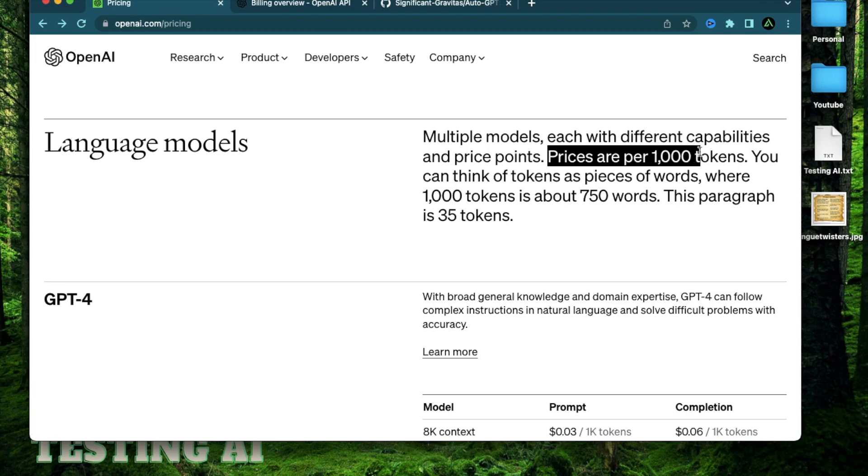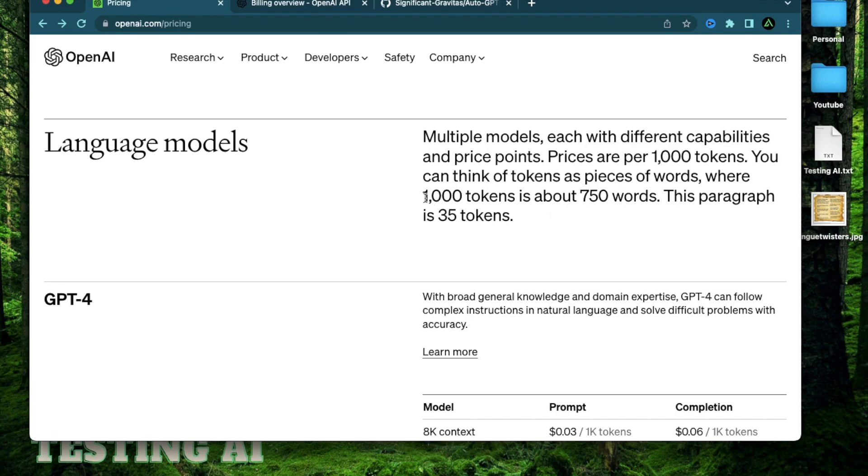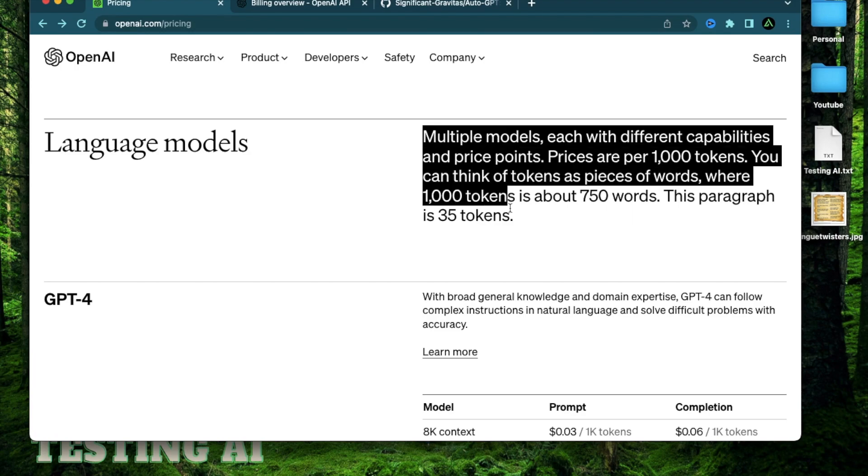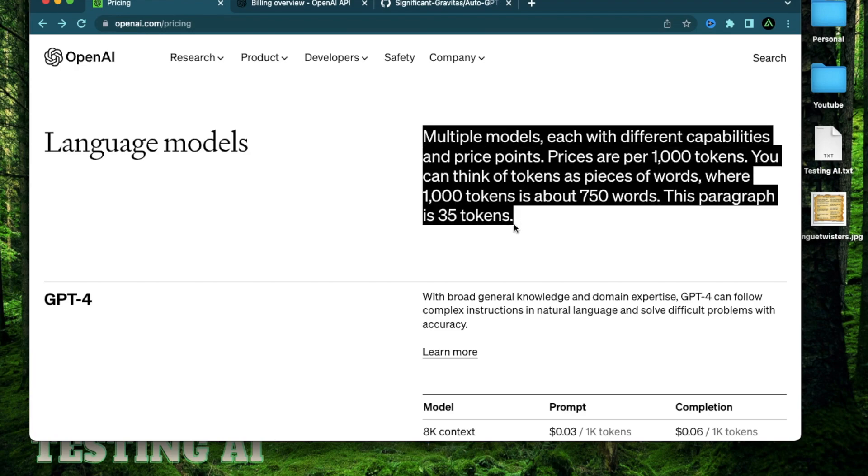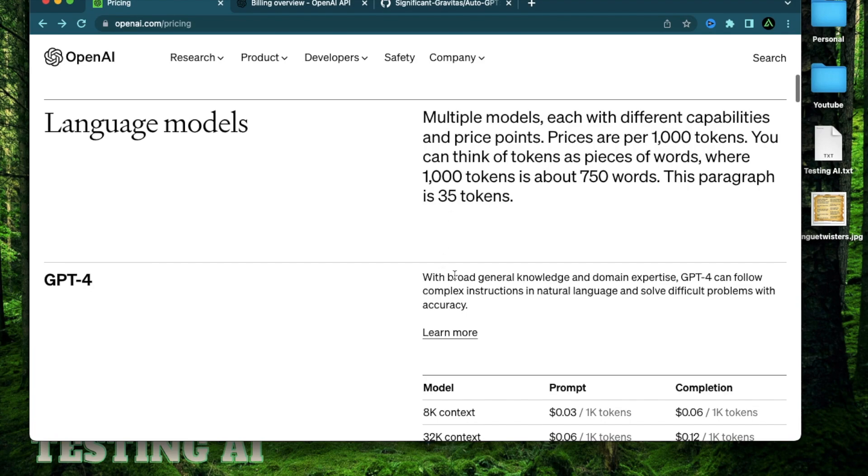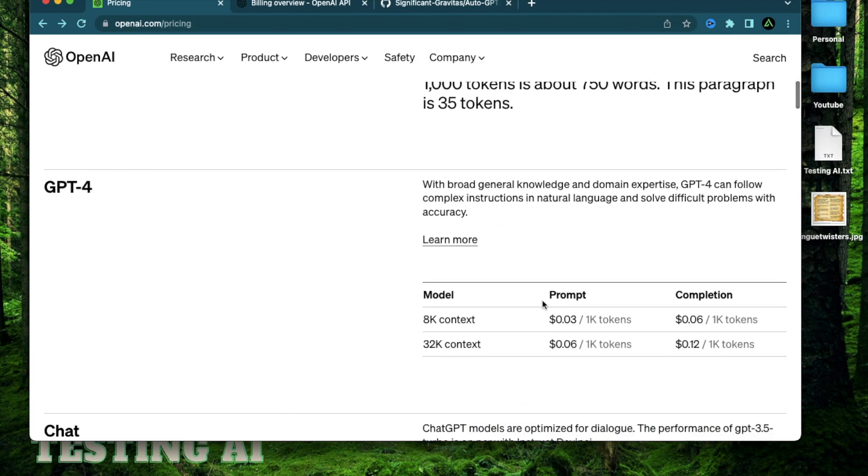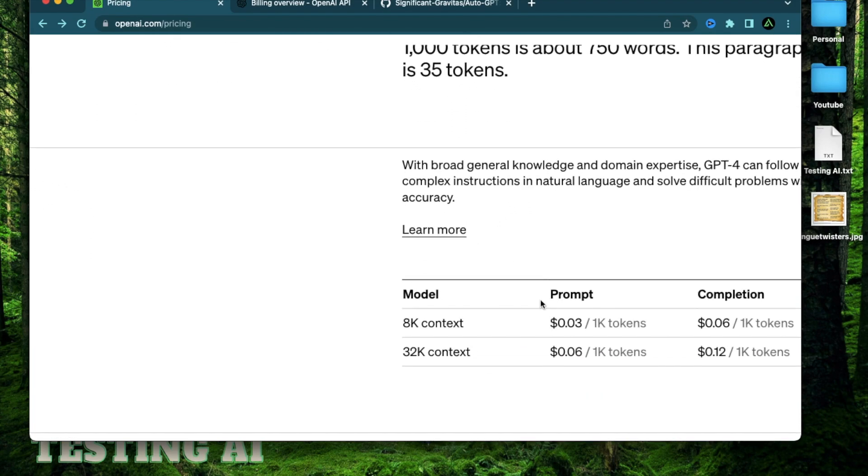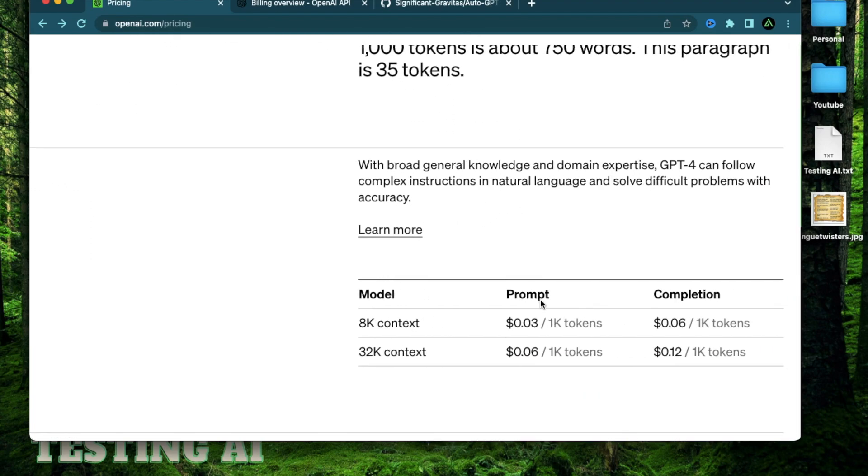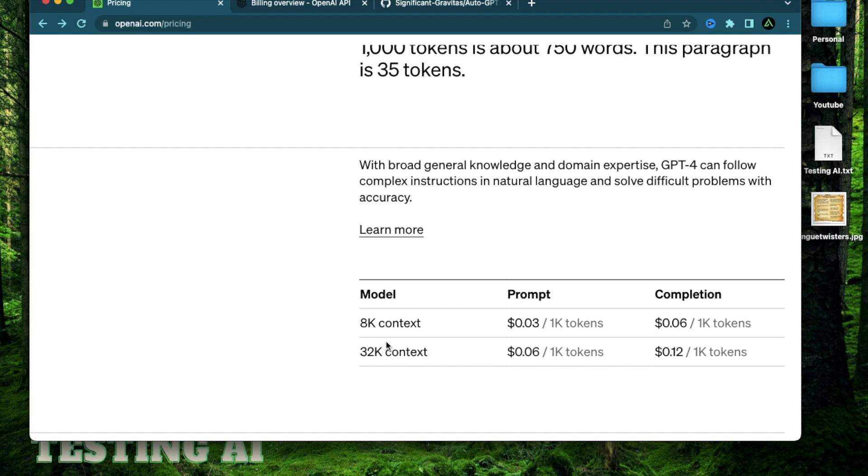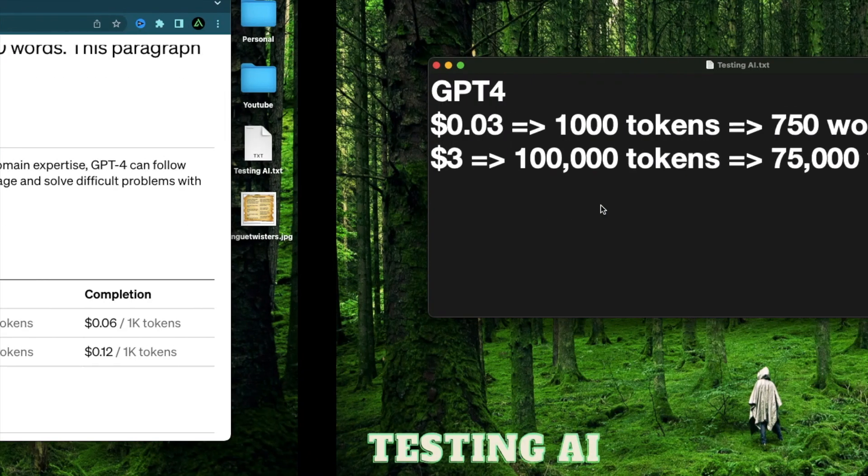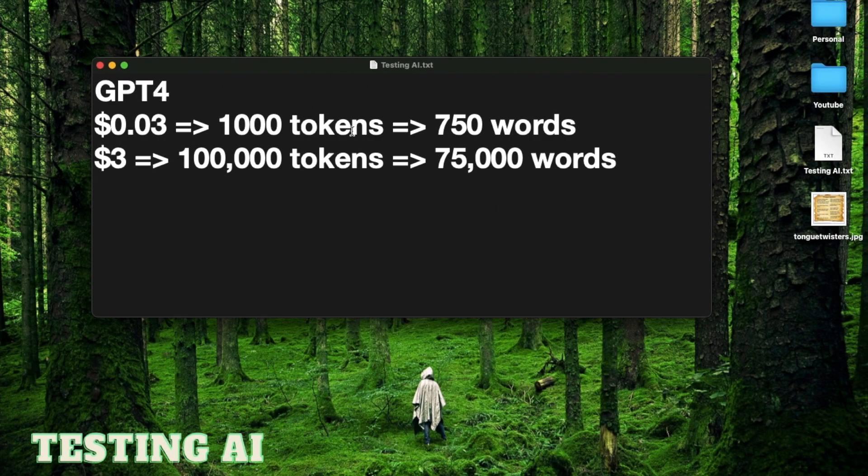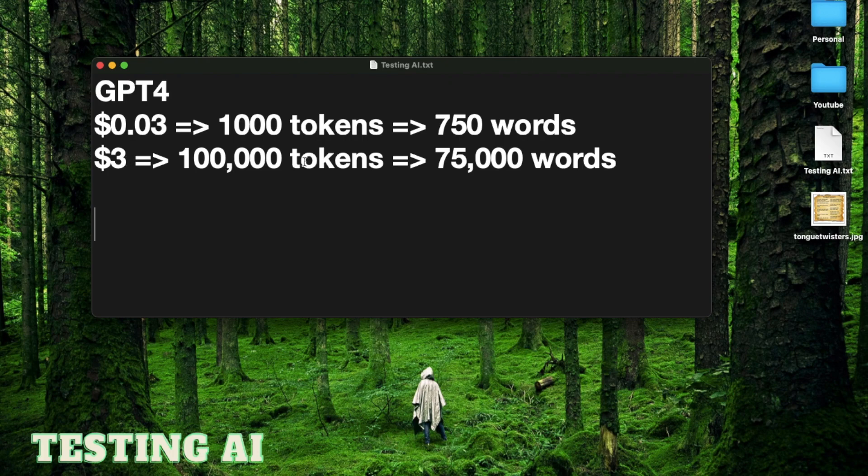Now, the costs are marked per 1,000 tokens. And 1,000 tokens generates on average around 750 words. And this paragraph itself is only 35 tokens. Now, how much do you think 1,000 tokens costs? It's actually just around 3 cents for an 8K context and 6 cents for a 32K context. Now, I've done some basic calculations. So 3 cents gets you around 750 words. And $3 will get you 100,000 tokens. And that's around 75,000 words.